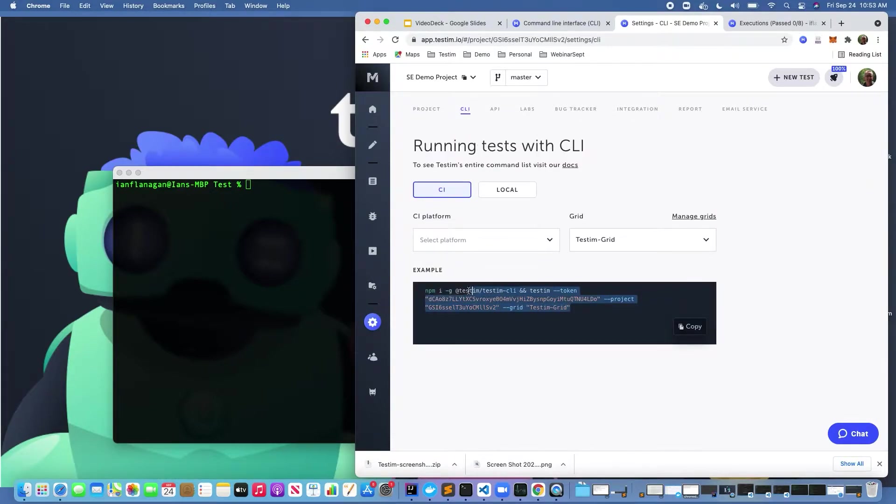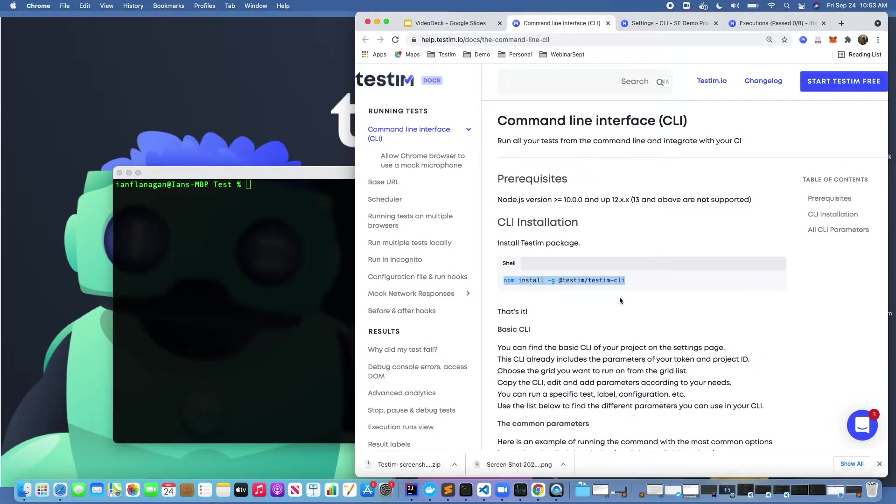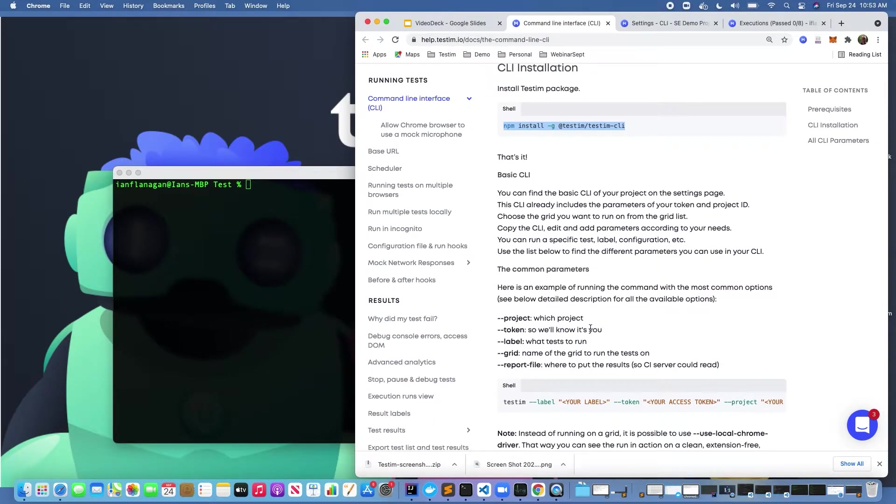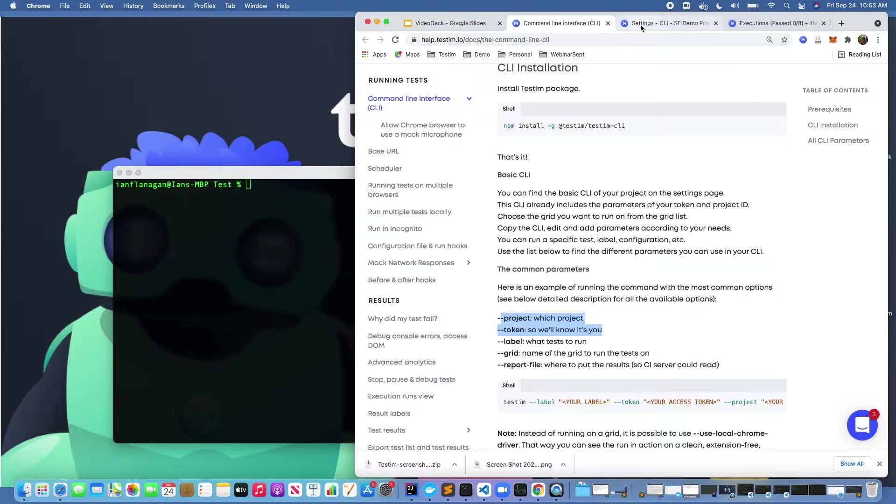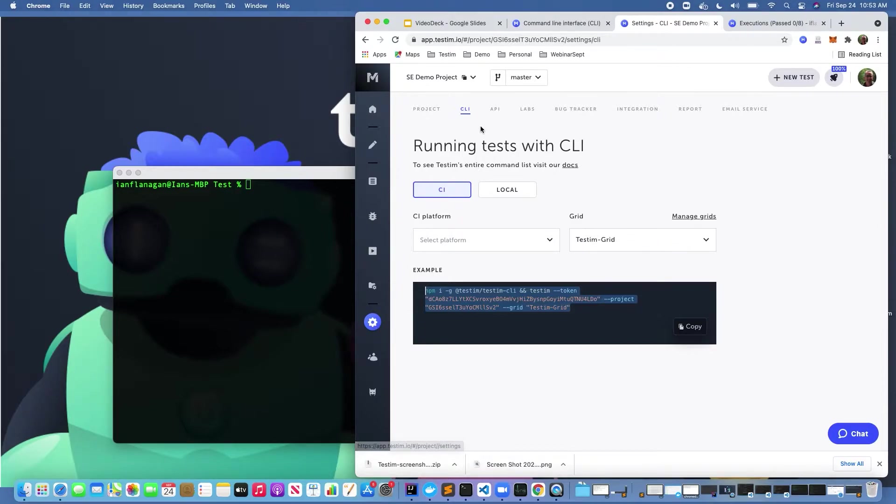If we look in here at a specific project and click down here on settings and then click on CLI, this is essentially where I would use the command line interface. Here is where I can get a basic code snippet and start running tests. If we look at the documentation and scroll down a little bit, the two critical things you're going to need are your project ID and your token ID. If you click on this toolbar gear bar and then click on CLI, this is where I can obtain my token and my project ID.